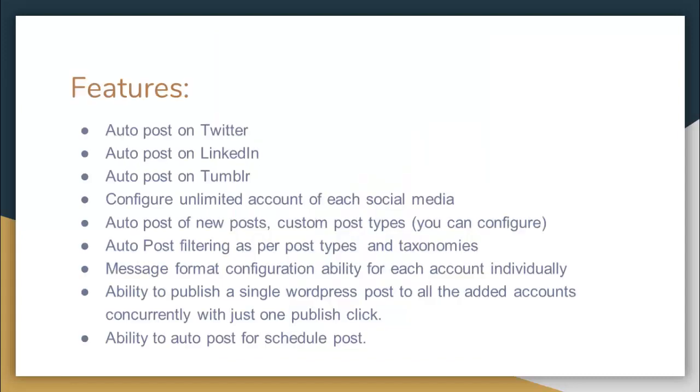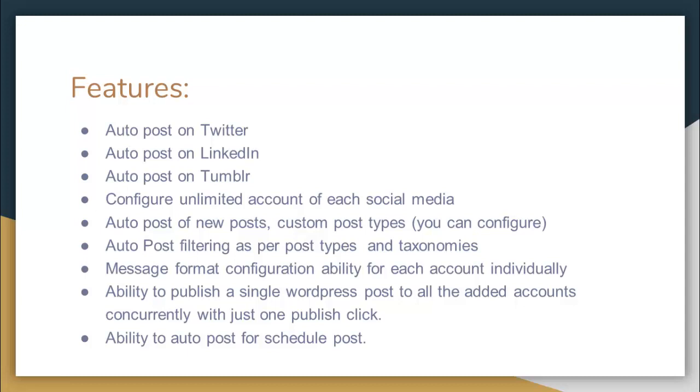Some of the main features of this plugin which would be best beneficial for your website are: it auto posts on Twitter, auto posts on LinkedIn, auto posts on Tumblr, configure unlimited account of each social media, auto post of new posts, custom post type which you can configure, auto post filtering as per post types and taxonomies, message format configuration ability for each account individually, ability to publish a single WordPress post to all the added accounts concurrently.